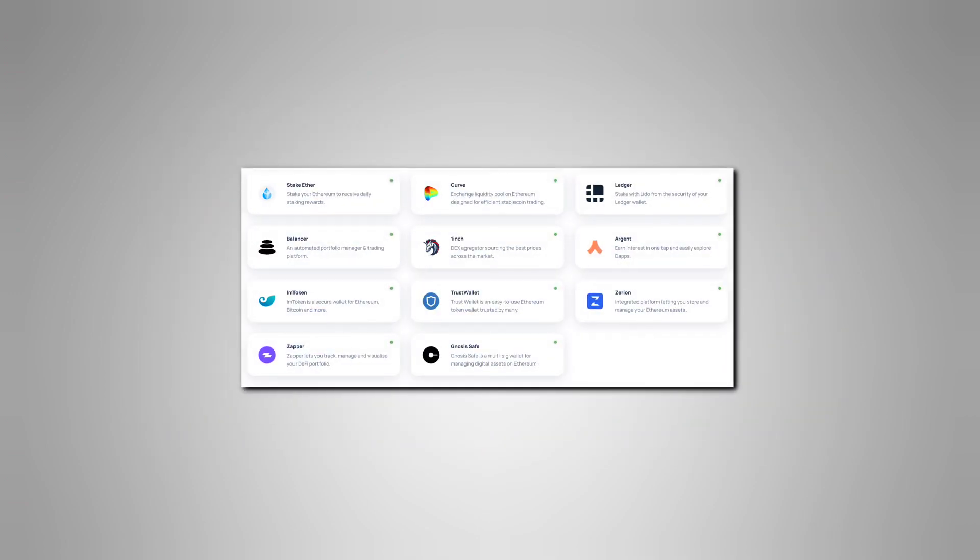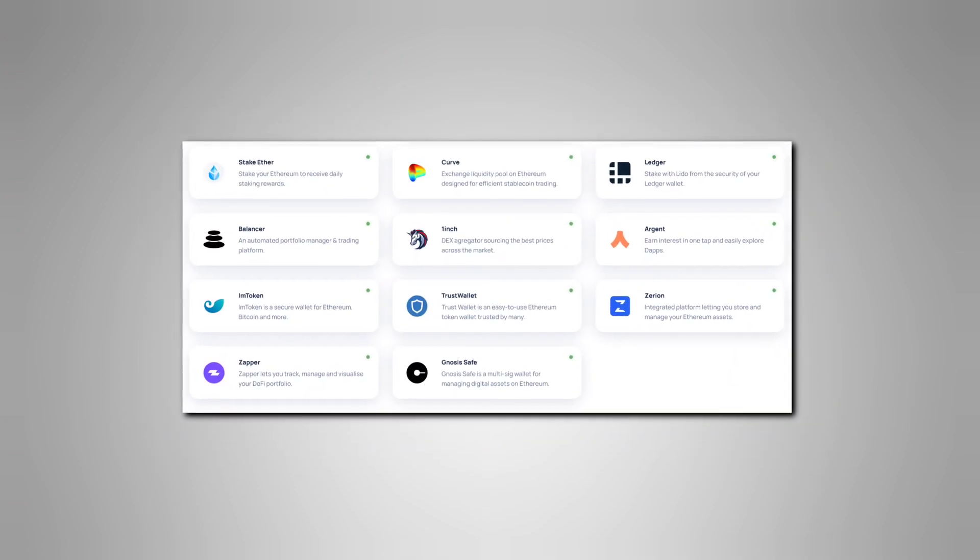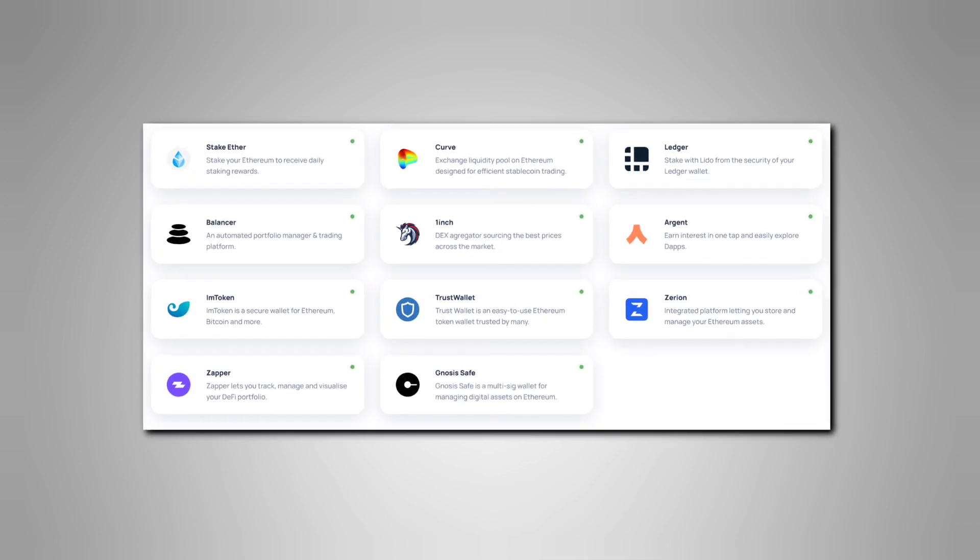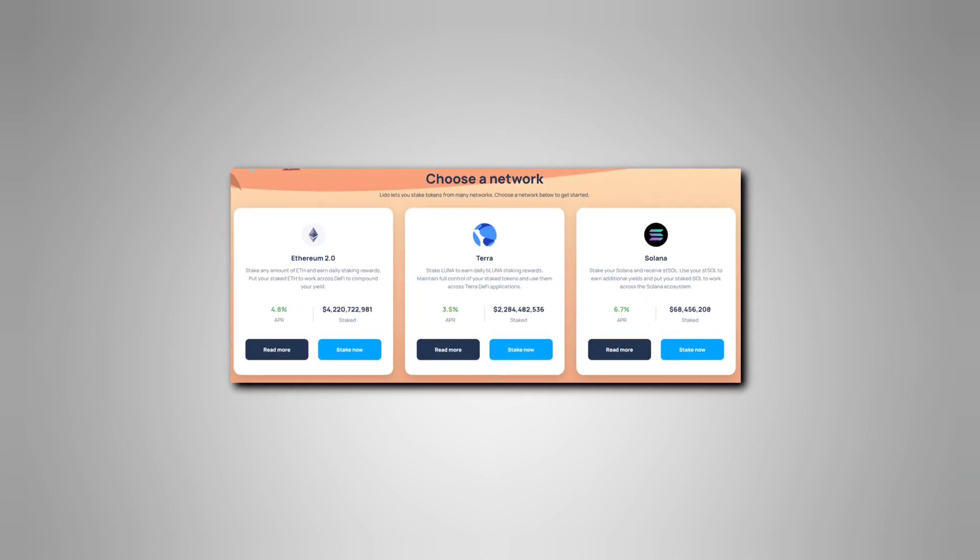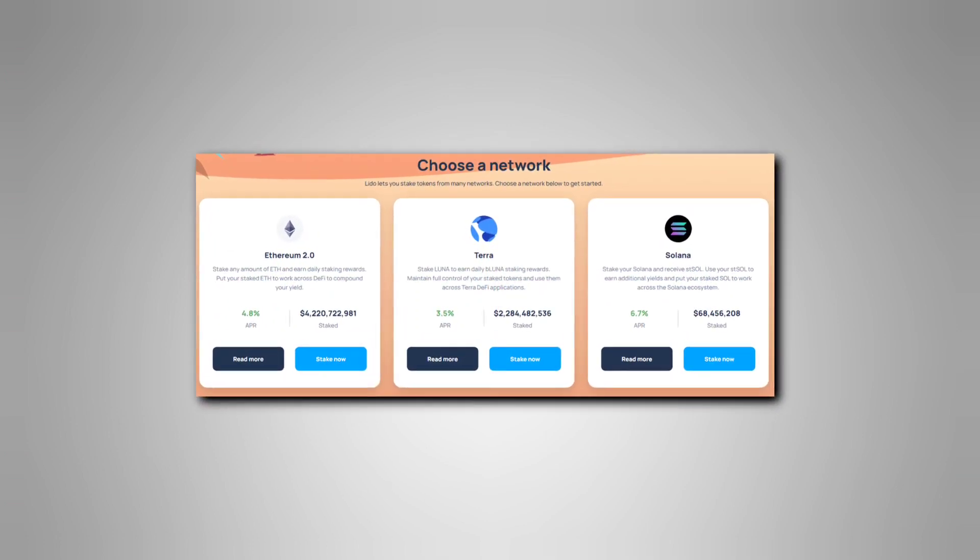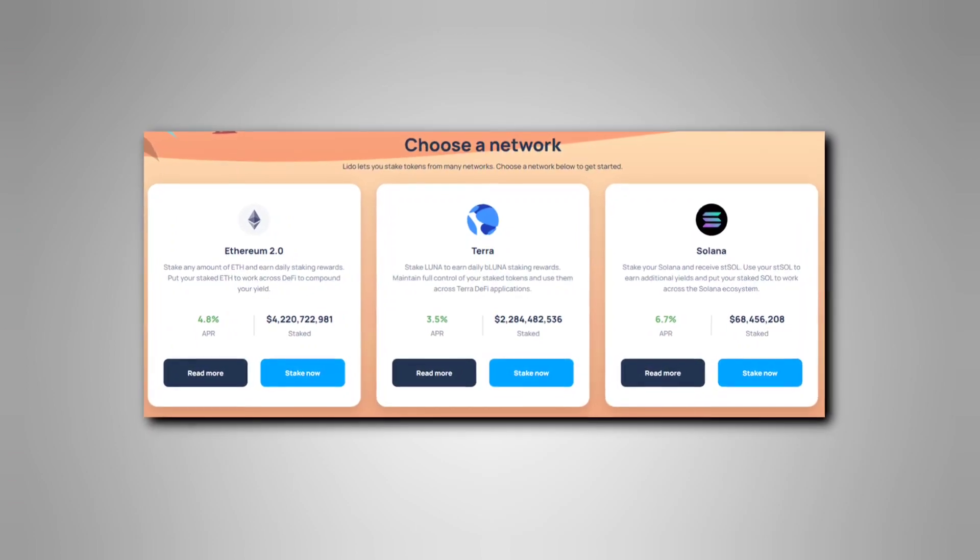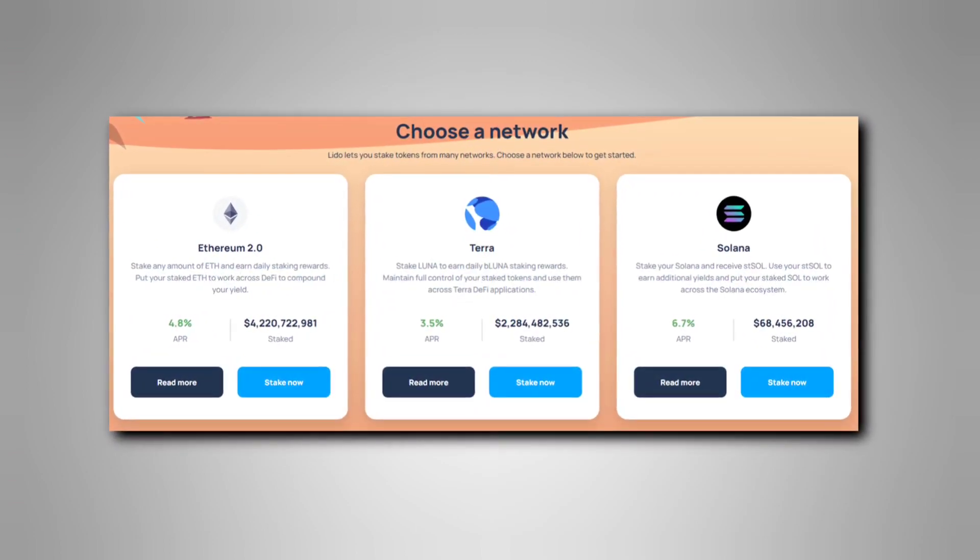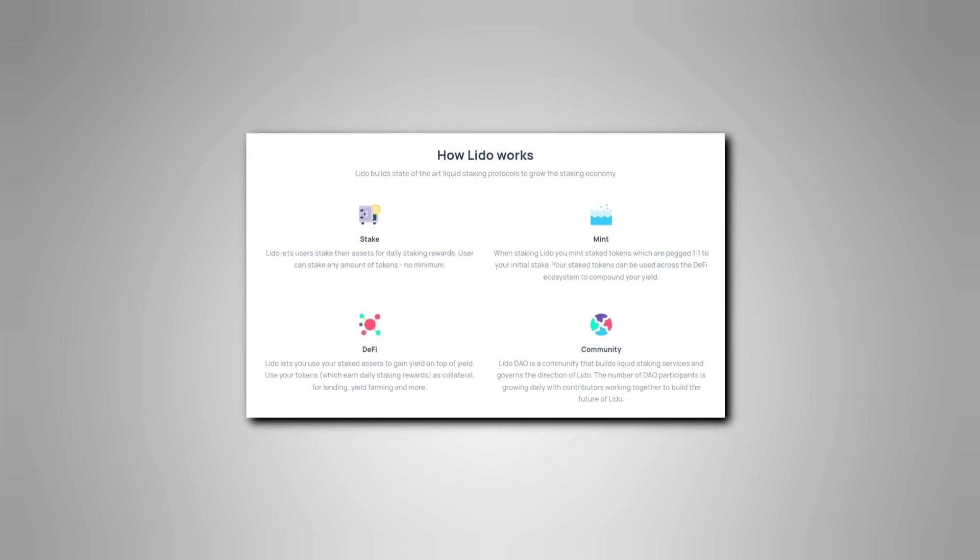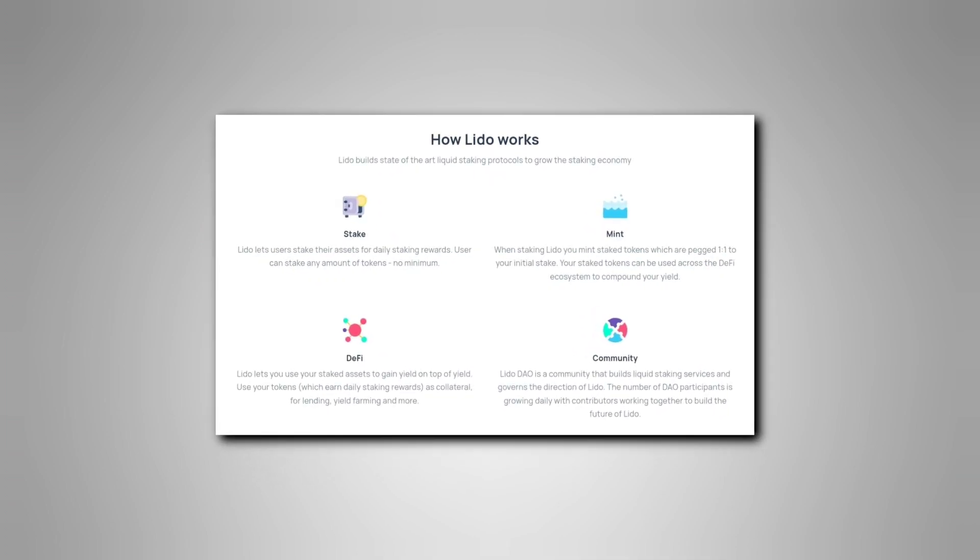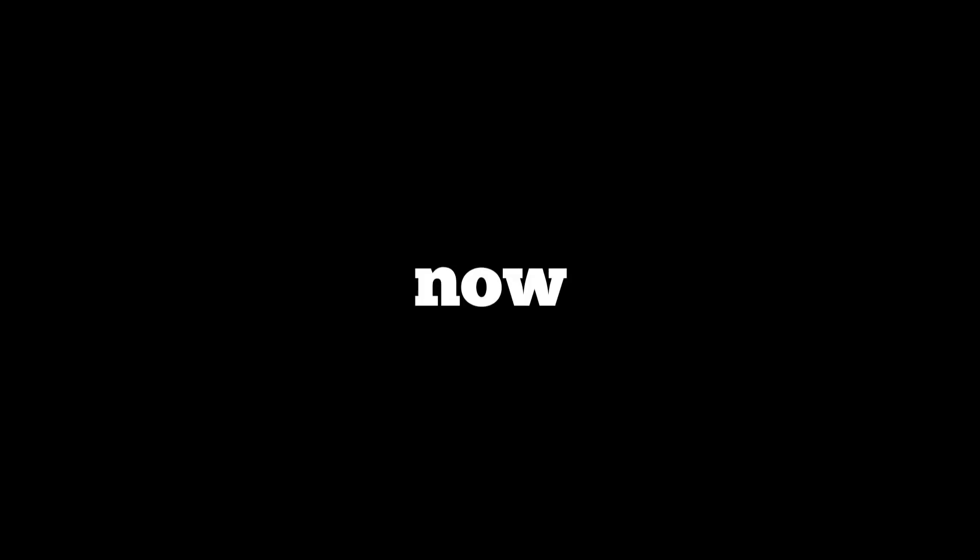To make things better, Lido offers liquid staking to solve the liquidity problem in traditional staking. As part of this, Lido offers you another token for the ETH you stake, and just like your ETH, you can trade and transfer your token across decentralized finance protocols. Once you stake your ETH on Lido, it'll be eligible for ETH rewards proportional to the size of your stake compared to the total staked ETH.